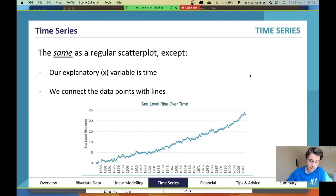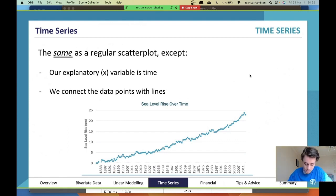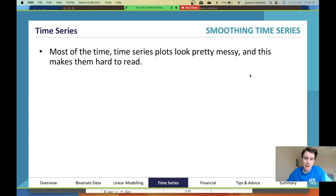A time series is the same as a regular scatter plot except the explanatory variable x is time, and we connect data points with lines. As you can see, we have all our data points connected together. Most of the time, time series plots look pretty messy, which makes them hard to read.